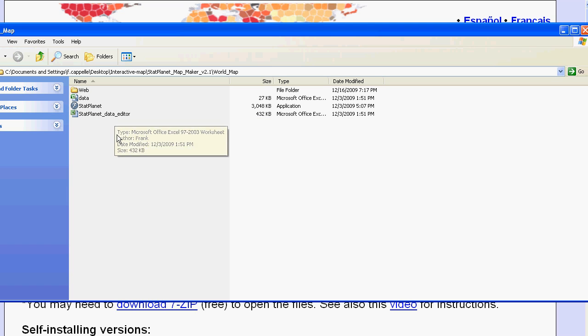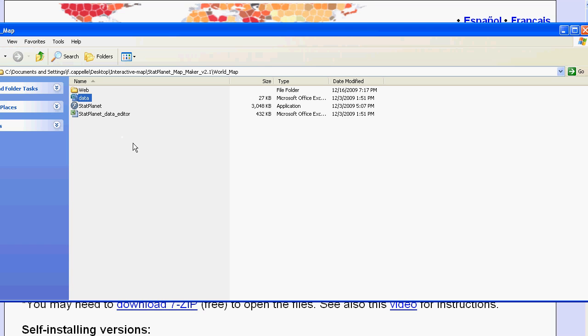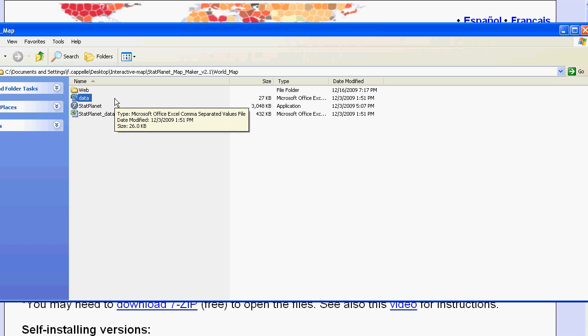And it contains three files. You see here. There is the data file. And this contains the data which is read by StatPlanet and displayed inside the map. You can edit this file using any kind of spreadsheet software.